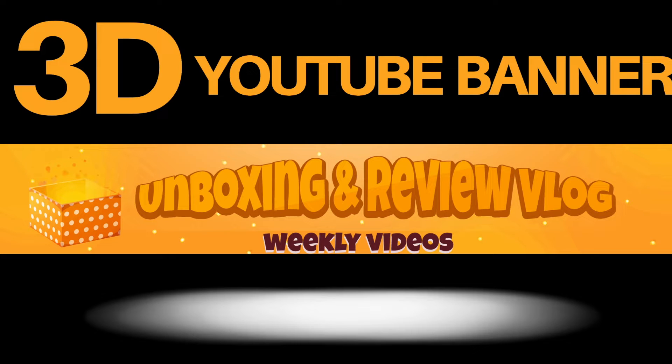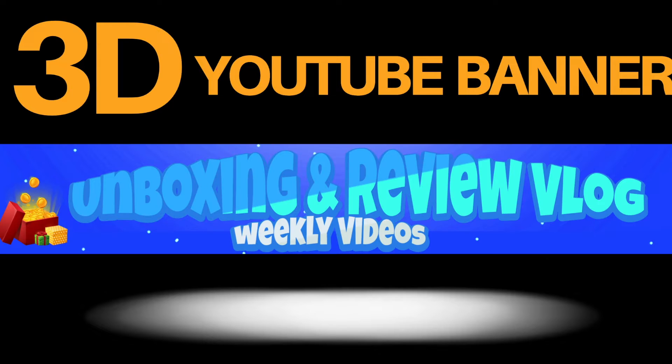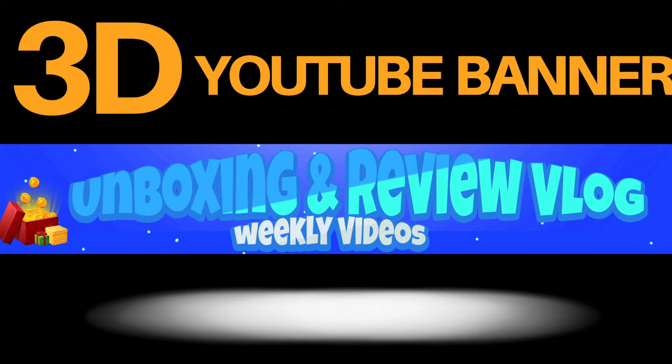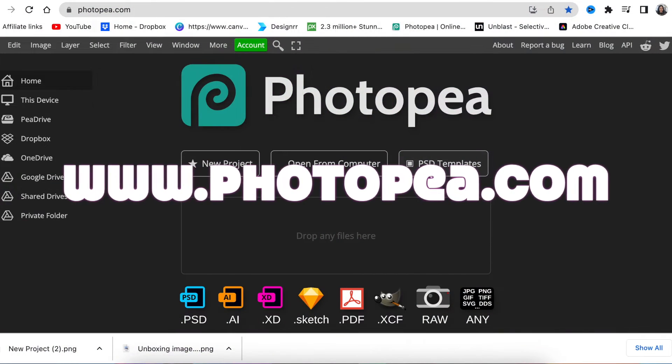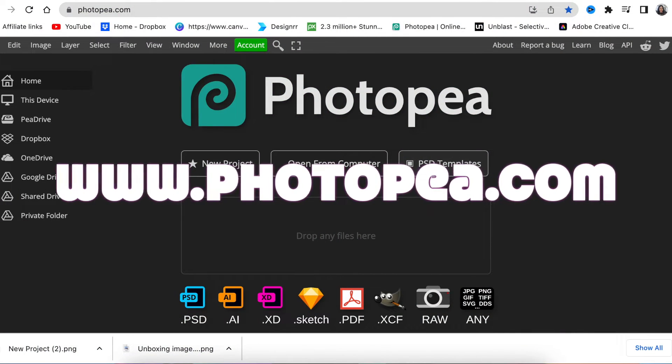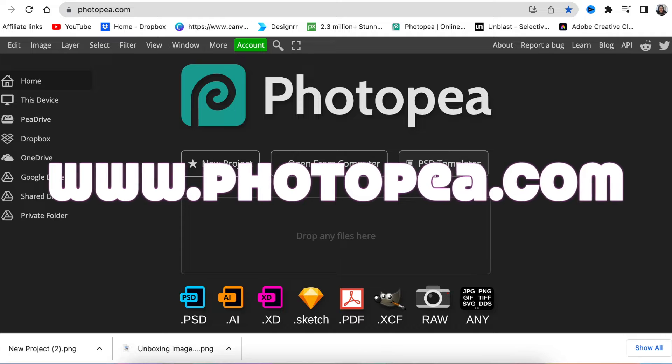In this video we're creating this 3D YouTube banner using Photopea, and we're going to change colors so that it looks maybe blue, maybe green, whatever color. First you're going to access Photopea, the free online editor, using www.photopea.com.